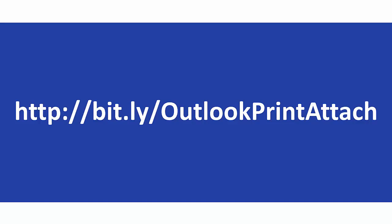For those who'd like to follow along, you can download today's script from bit.ly/OutlookPrintAttach. Make a quick note: it's capital O in Outlook, capital P in Print, and capital A in Attach—it has to be capitalized appropriately.